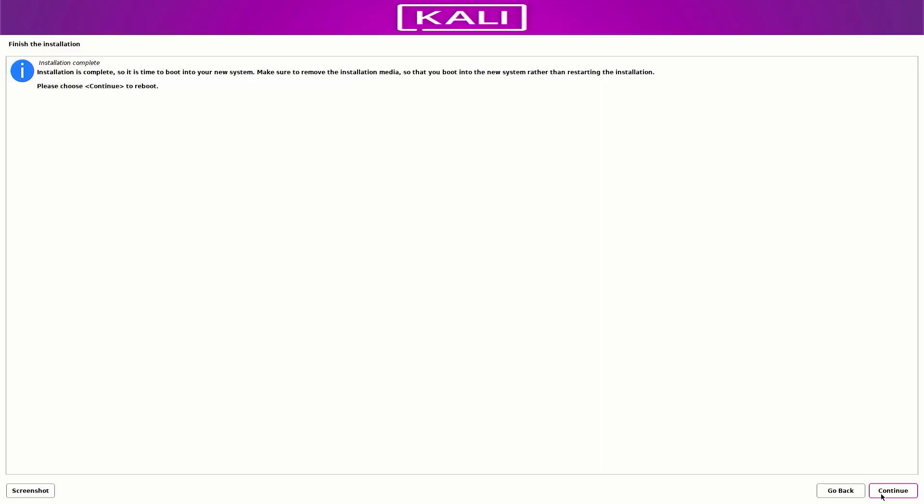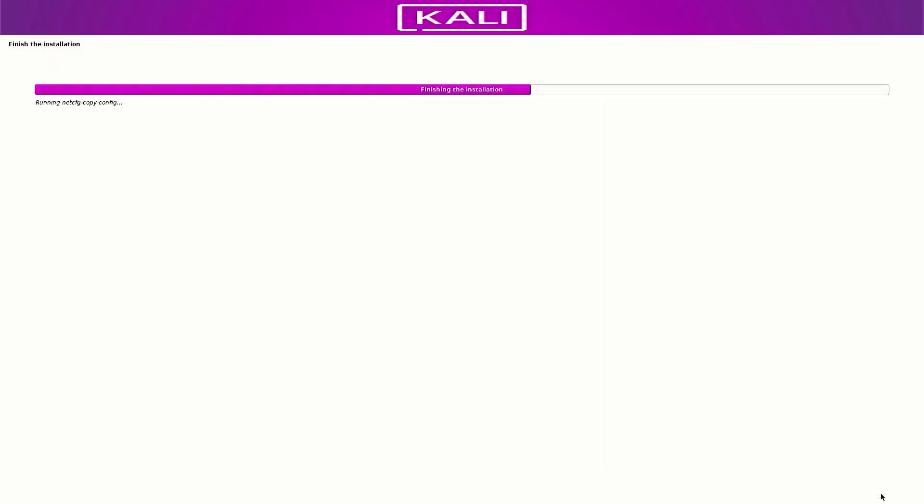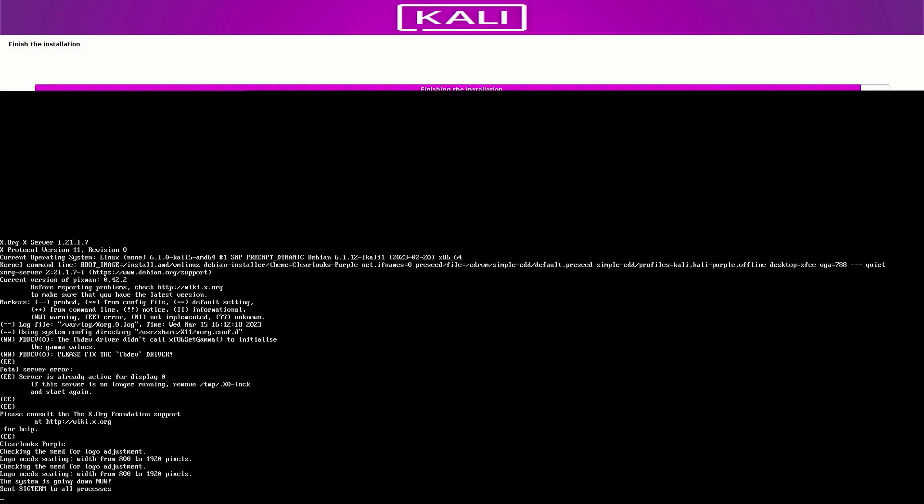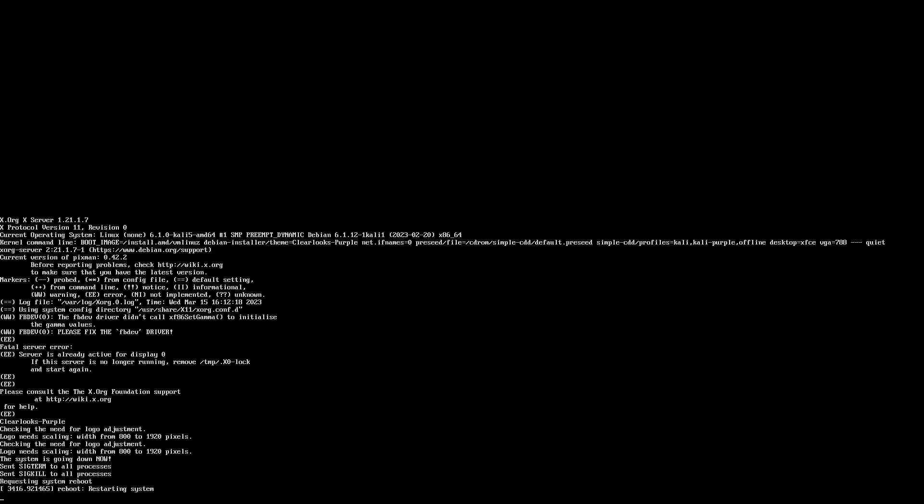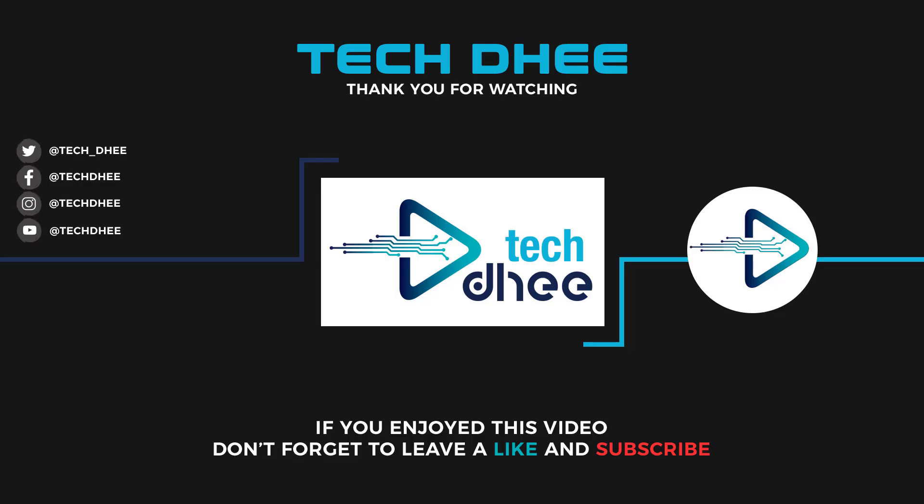Click on continue to reboot your system. So that is it. This is the way how to install Kali Linux 2023.1 on your machine with UEFI mode. Thank you for watching this video. And make sure to subscribe to my channel so you don't miss out on my future videos. I hope you enjoyed this video and I will see you in the next video.